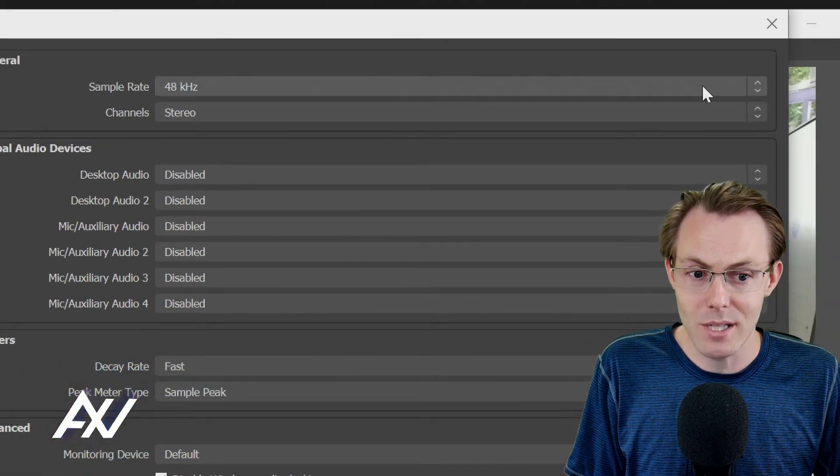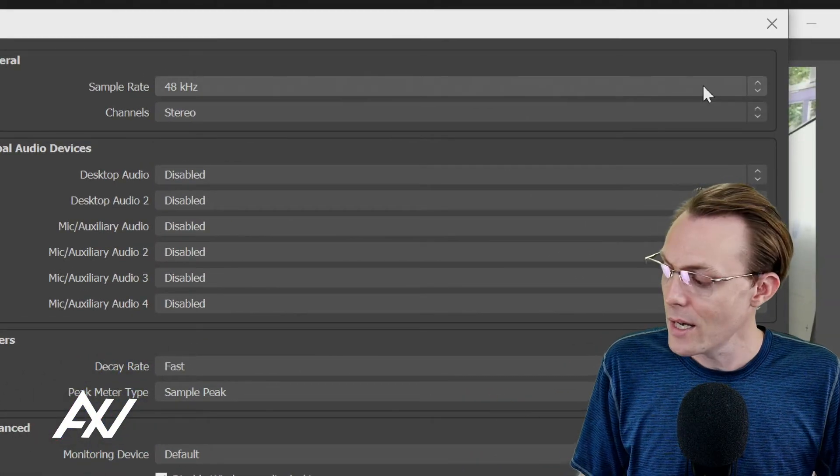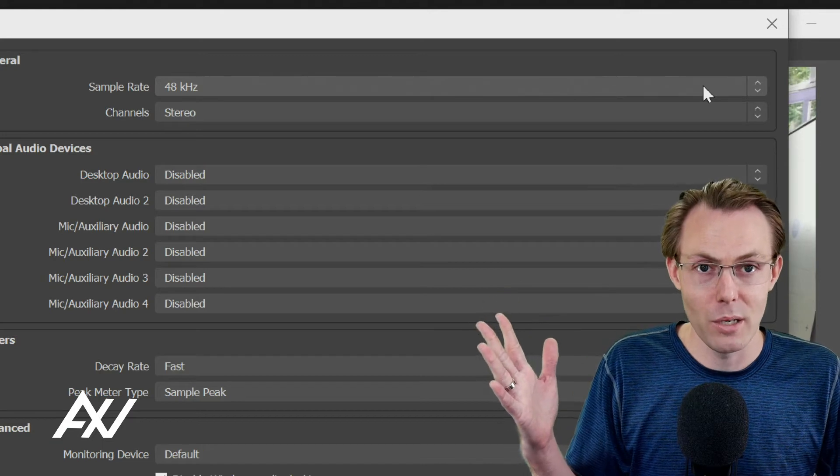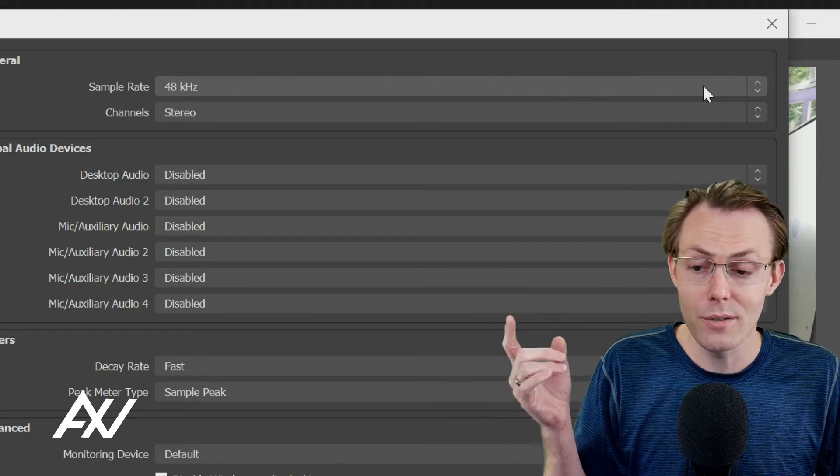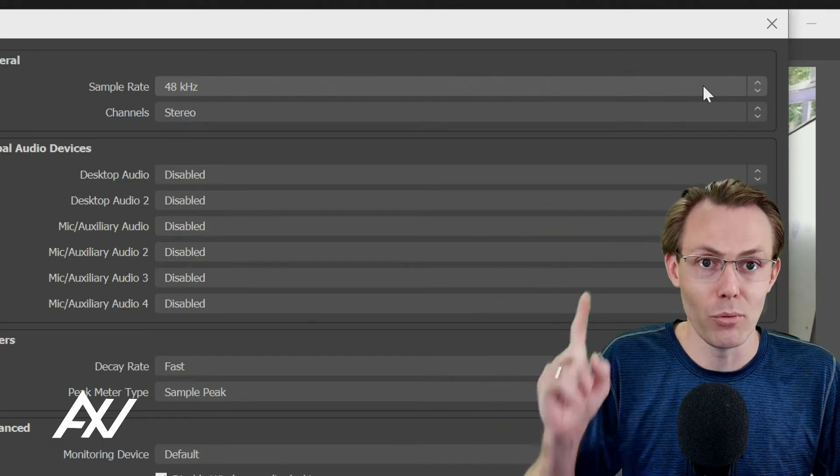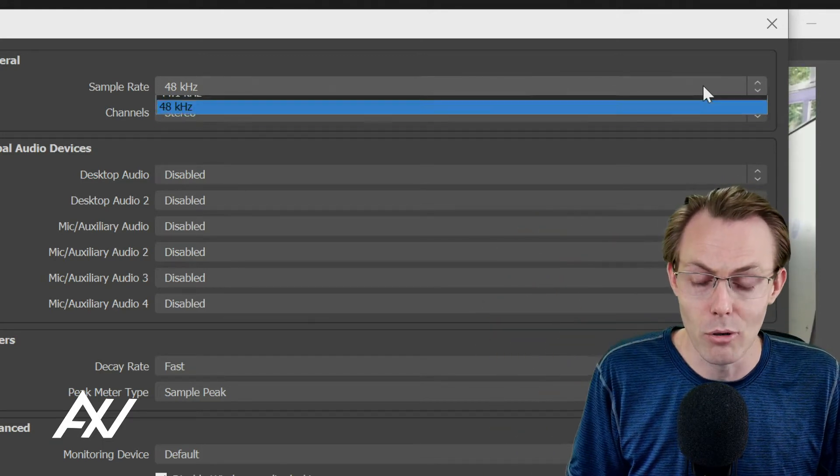Click the audio tab. And then, as you're going to see up here, see the sample rate? You saw how we double-checked our sample rate in Windows? We need to match that sample rate here in OBS.